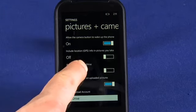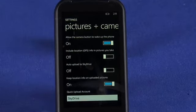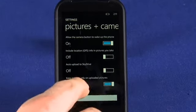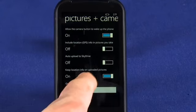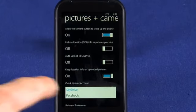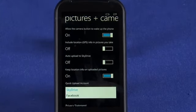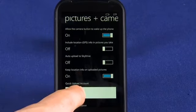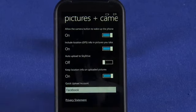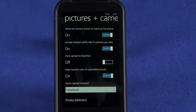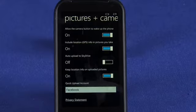We can also choose to automatically upload to our SkyDrive. And we can also choose where we want to upload our pictures to — we can click upload to Facebook by choosing this option here. We need to turn this on as well, and now all the pictures that we take will automatically be synced up with Facebook. May not be a good idea to do that though, truth be told.